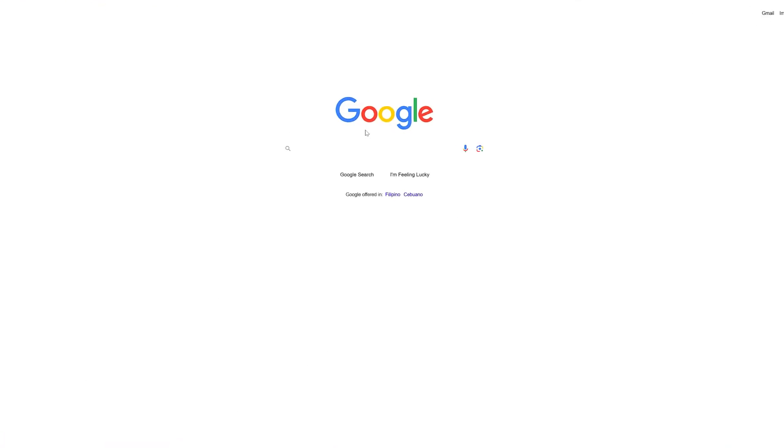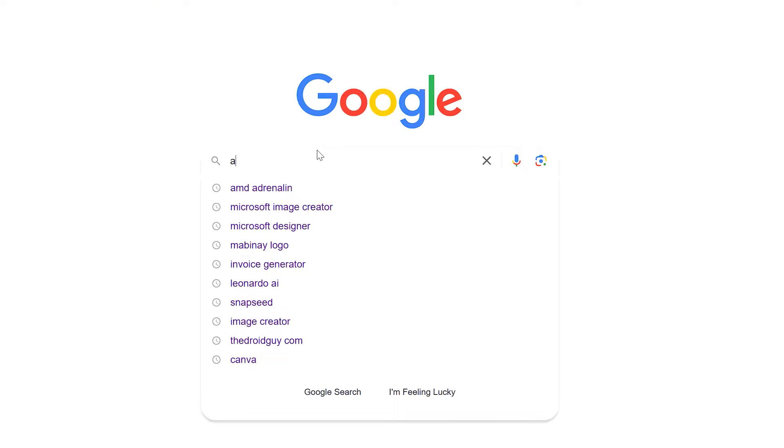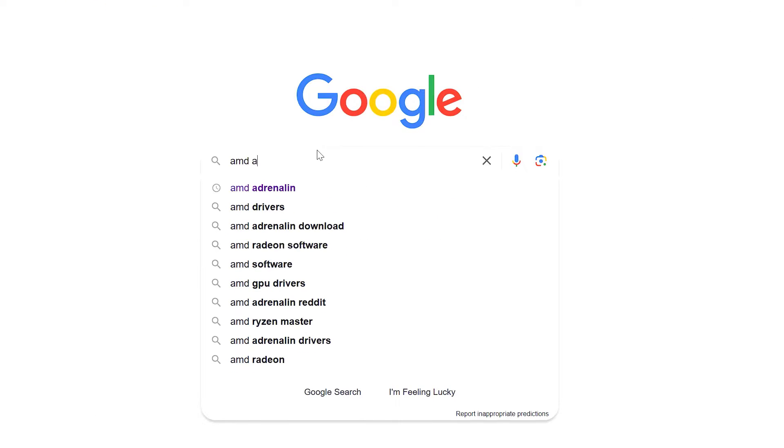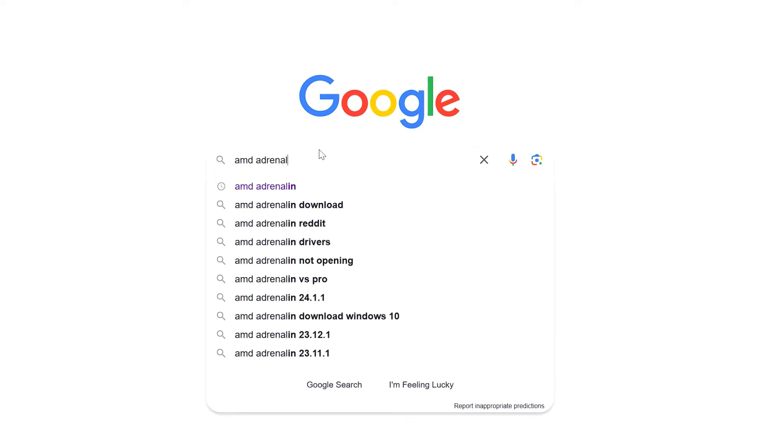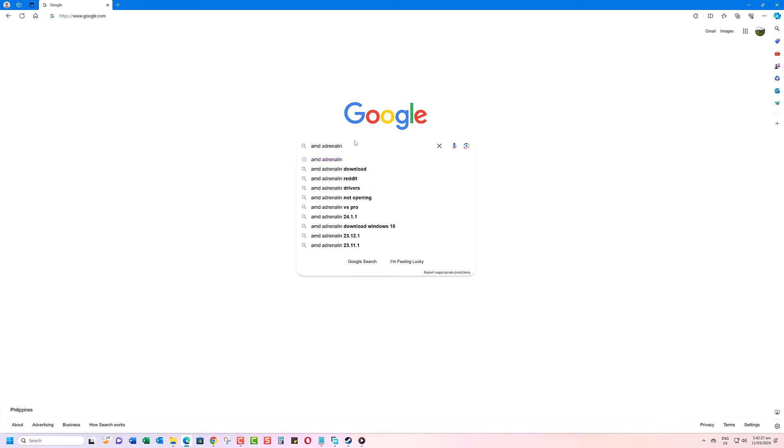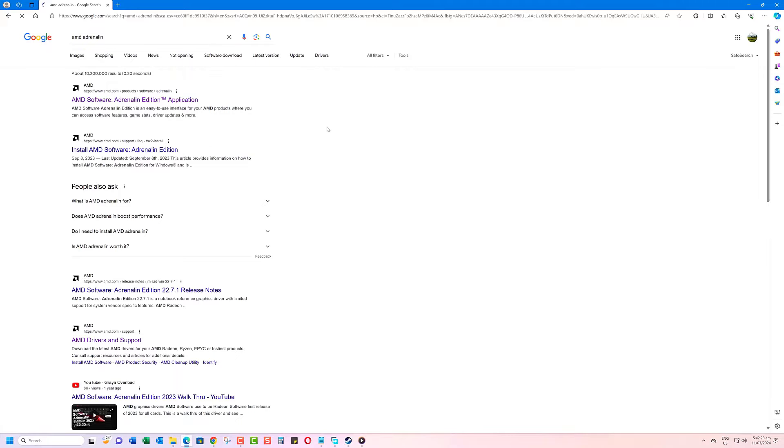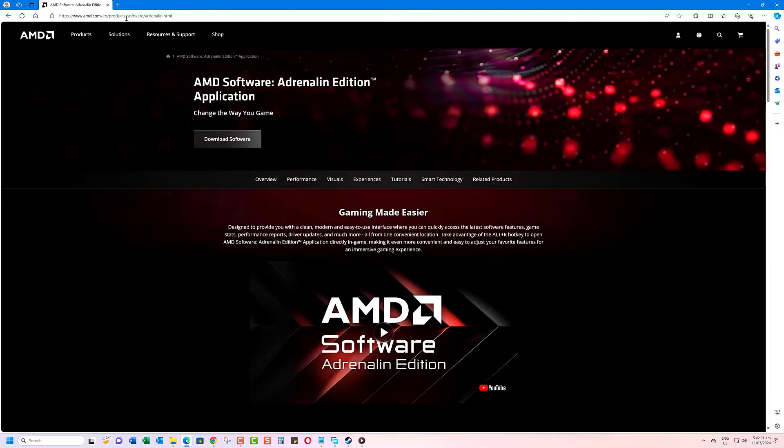First, we'll start by downloading and installing a tool called AMD Radeon Adrenaline Software. You can get it from this website.